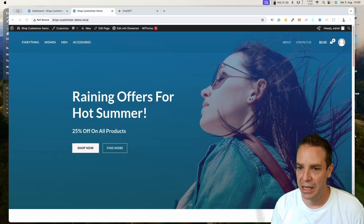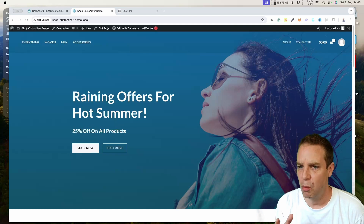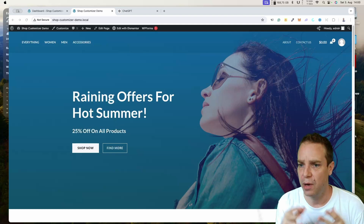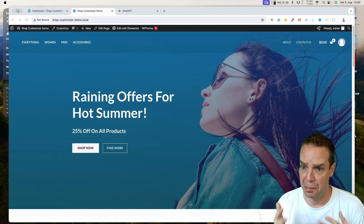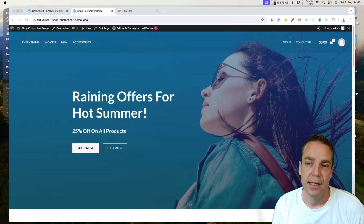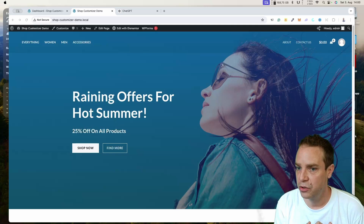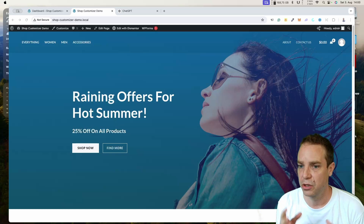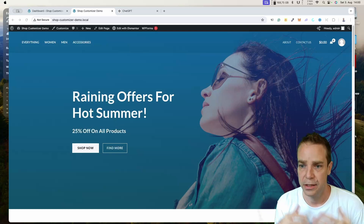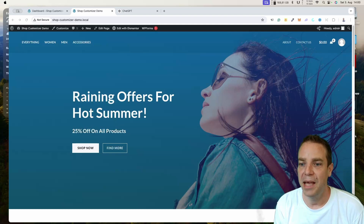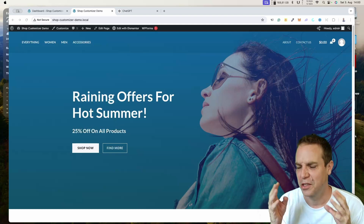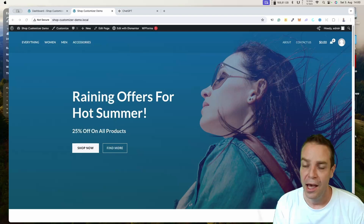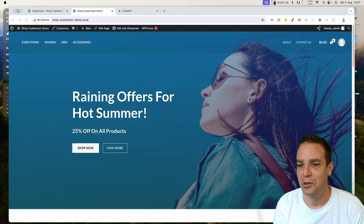When you want to build a website with Elementor and you want to add specific functions or make objects have a specific look or behavior, you could use a specific Elementor widget or add CSS code. But we can also create our own Elementor widget — so if you have specific functions you use all the time and don't want to add CSS code manually every time, this video will show you how.